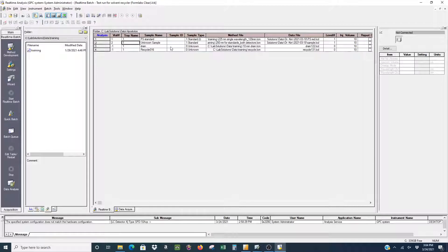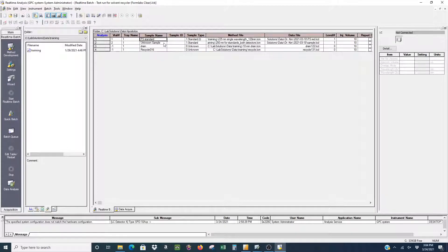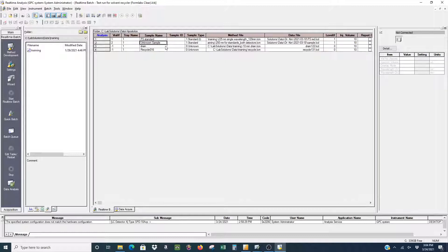Now we can see all of the other samples that we have. We have our standard as well as our unknown sample, our drain cycle, and our recycle cycle.